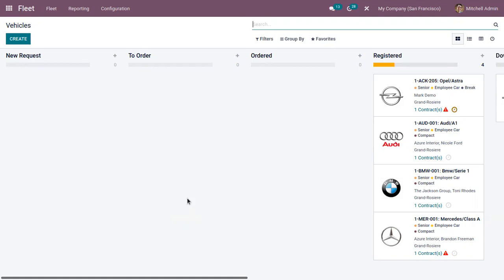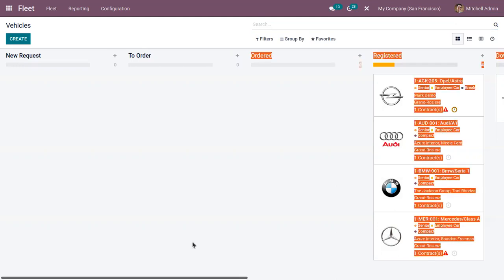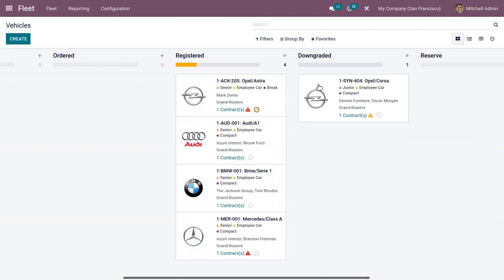When you open the fleet management module, you can find a dashboard where you can see all the created vehicles in different stages. If you're requesting for a new vehicle, you can find it under the new request state, and you can view vehicles to order and ordered vehicles. Here you can see we have four vehicles already registered, one downgraded vehicle, and you can also move vehicles to the reserve stage.